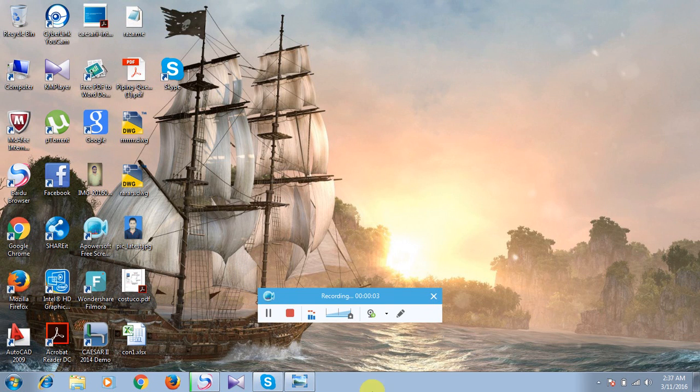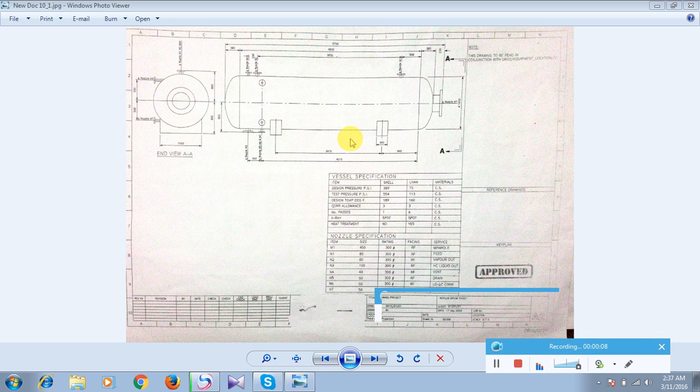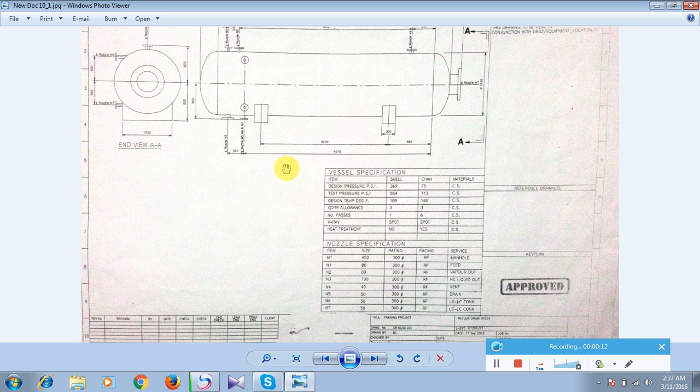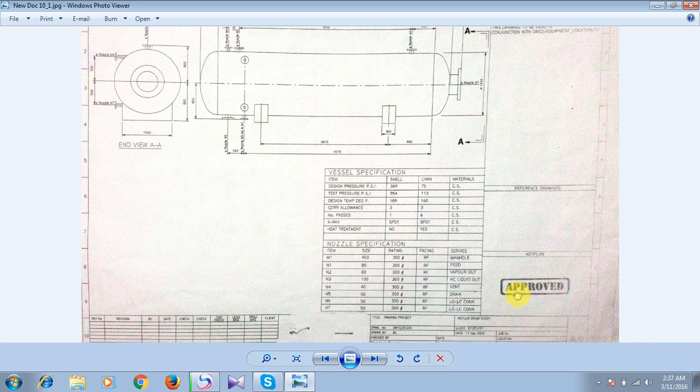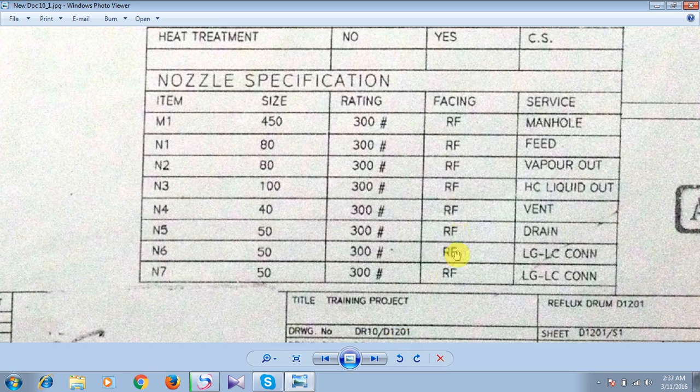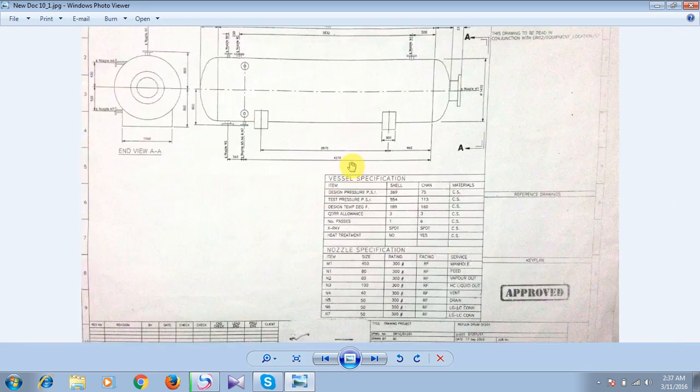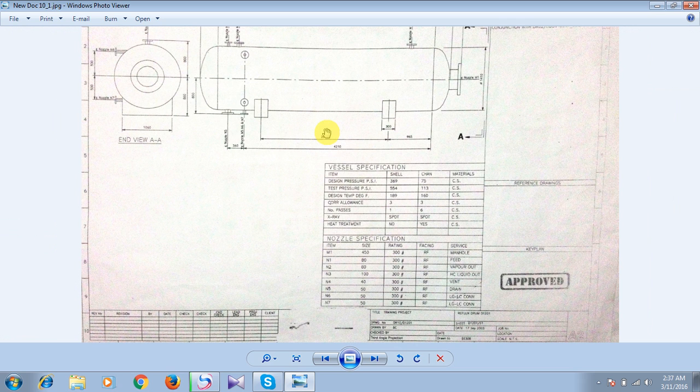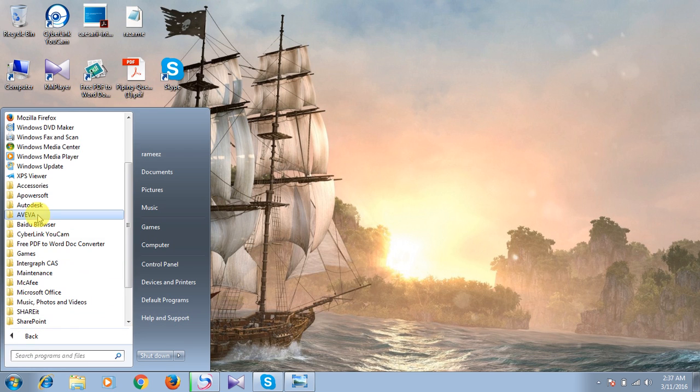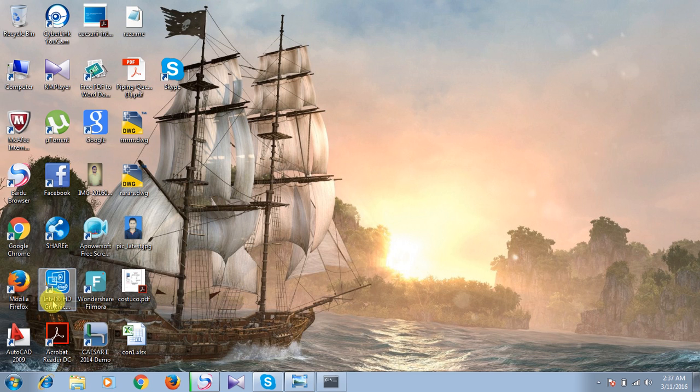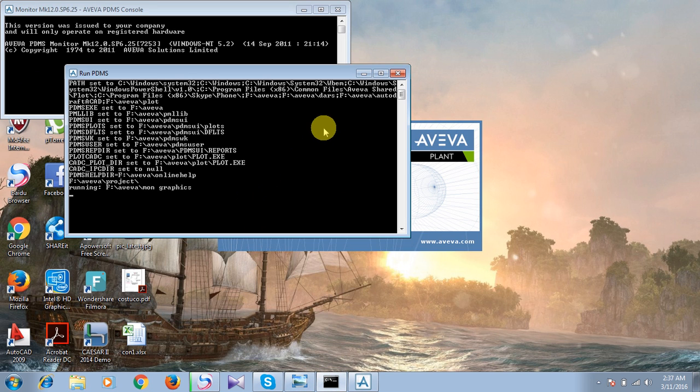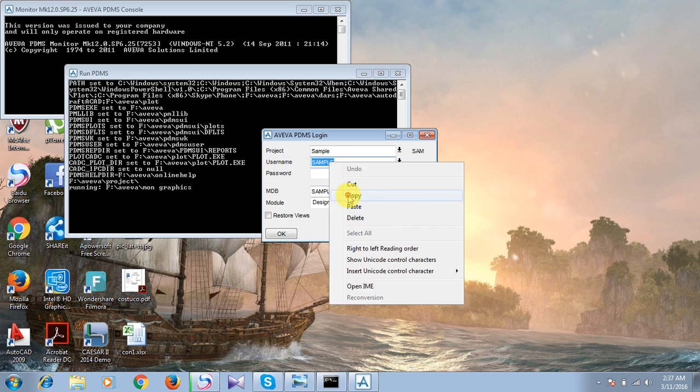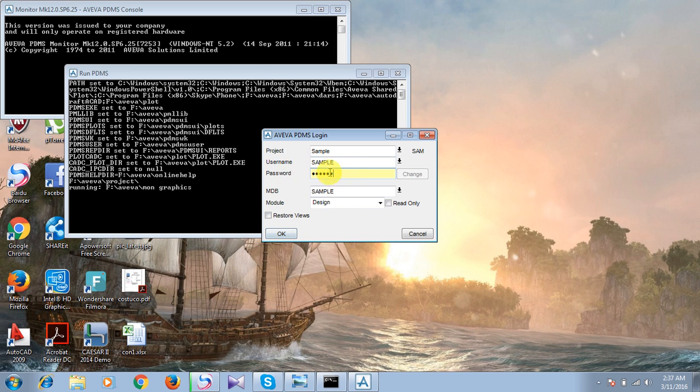We will now start our first drawing, that is modeling of equipment. You can see the name here, it is D1201 equipment. We will model this one using AVEVA PDMS. Now we will go to start menu, all programs, AVEVA Plant, and run PDMS. Here we are going to start PDMS. Select the user name, copy it and paste as it is in the password section, click OK.